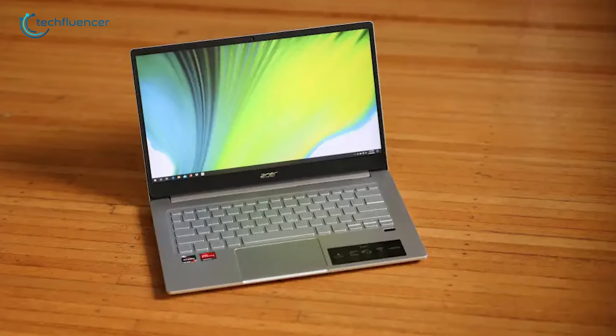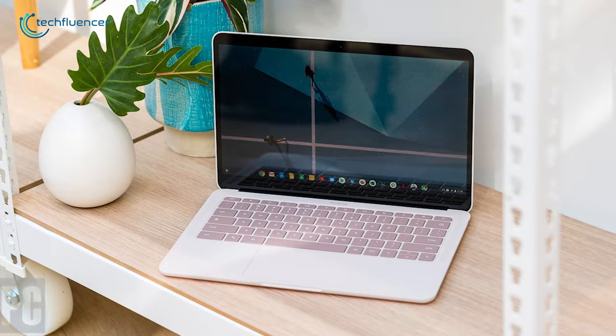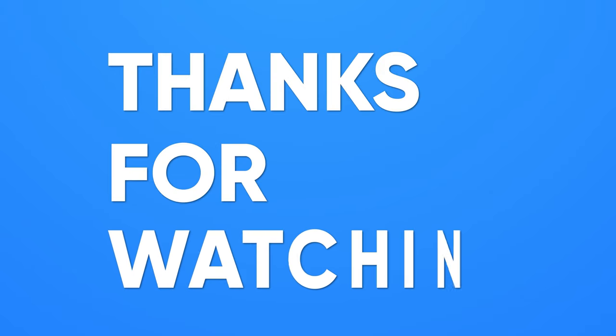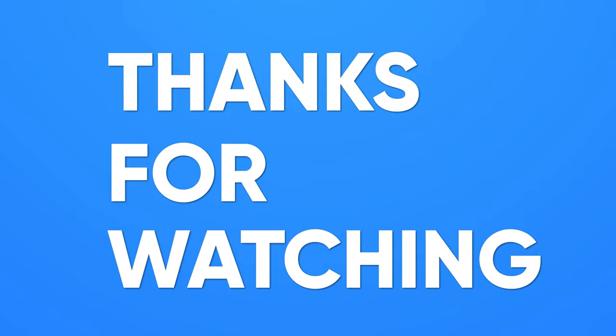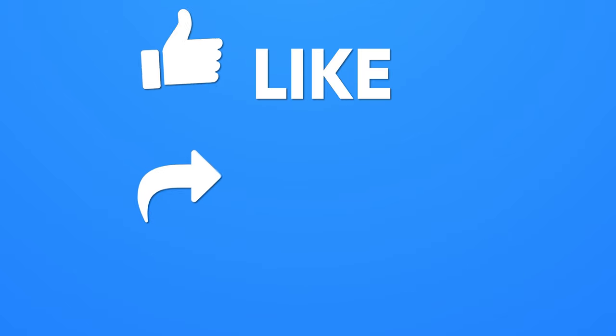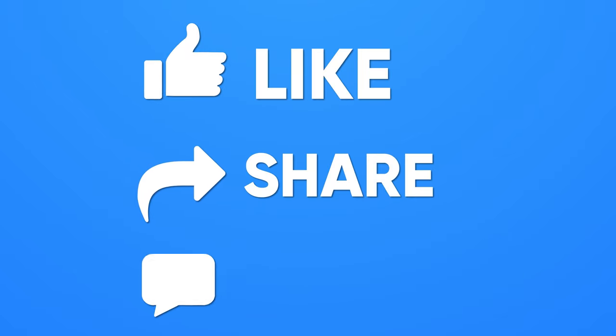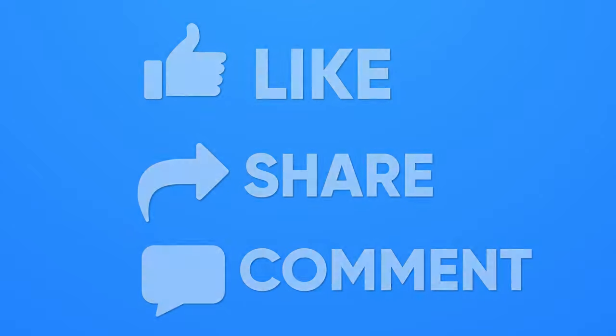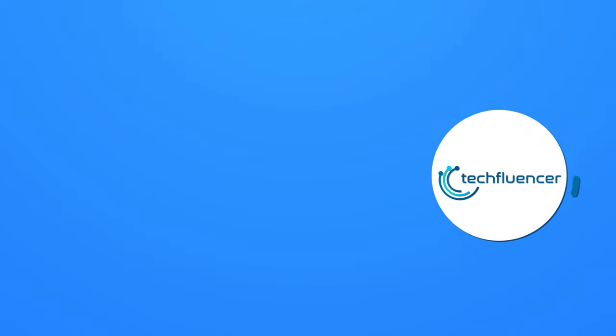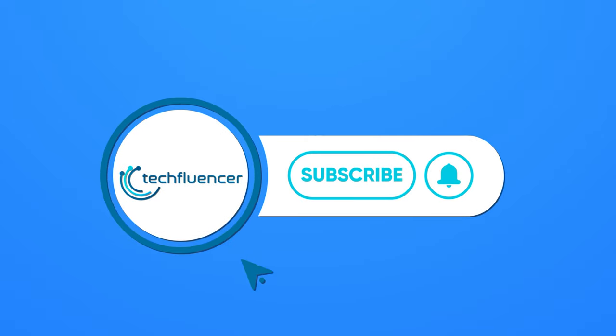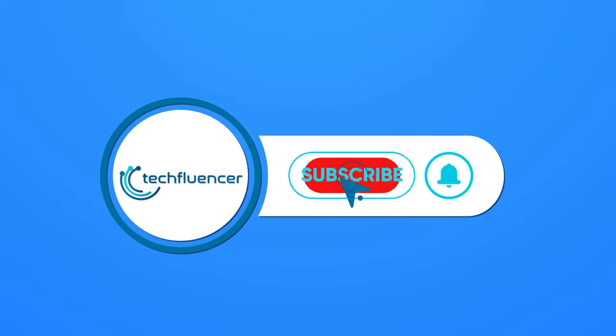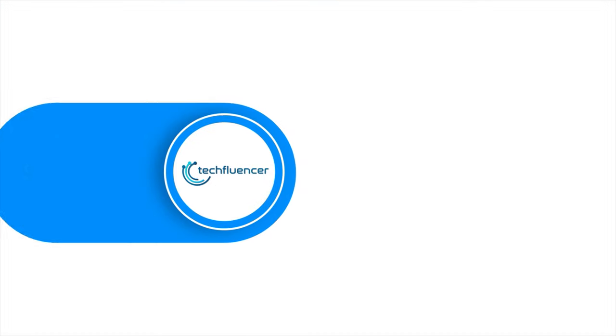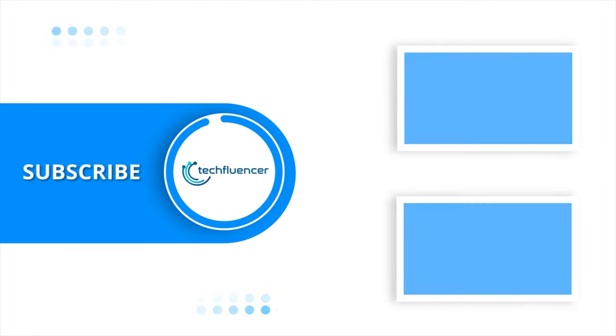So, that was all about the top 5 best laptops for writers. Thanks for watching! If you found this video helpful, please give it a thumbs up, share it with your friends and comment below to let us know your thoughts. Subscribe to our channel and hit the bell icon if you want to see more videos like this on your feed!